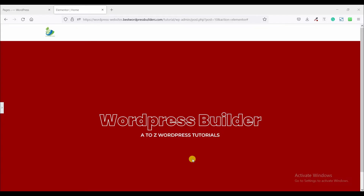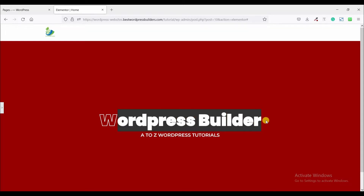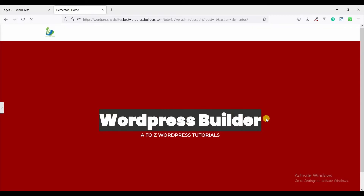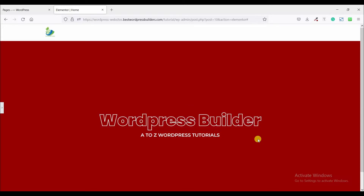Assalamu alaikum, welcome to my YouTube channel Placebuilder. I am Ramadam Akharag. In this quick tutorial I will show you how you can create this type of stroke text effect on your website. If you want to learn how to create this type of stroke text effect, you need to watch the full tutorial. By using Elementor and Elementor Pro you can create this type of effect easily. So let's start the video.